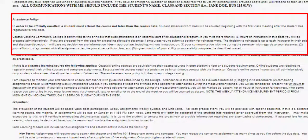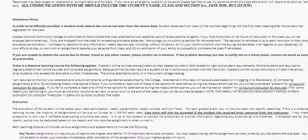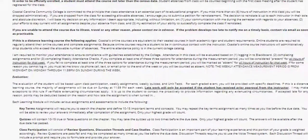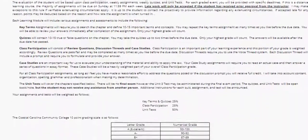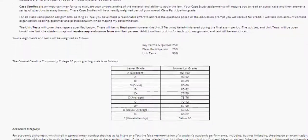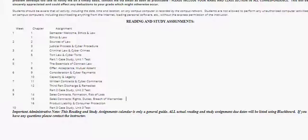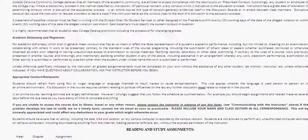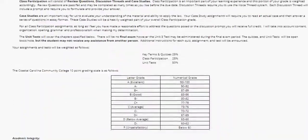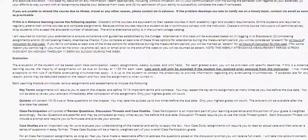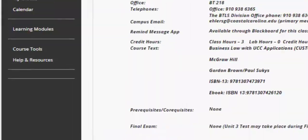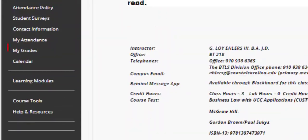Please see the video under the Attendance Policy tab for a full explanation of the information contained in that section of the syllabus. I encourage you to read through the remainder of the syllabus, including the timeline for work and assignments at the end. You can also find information on when assignments are due under the Calendar and My Grades tab.